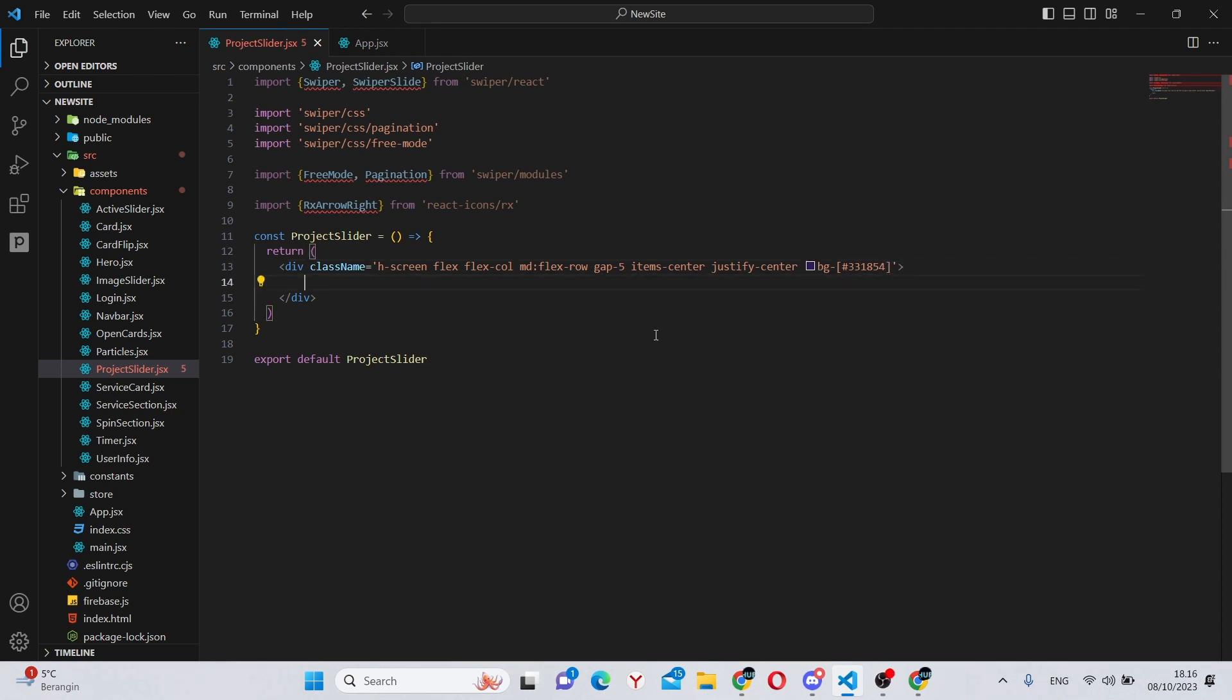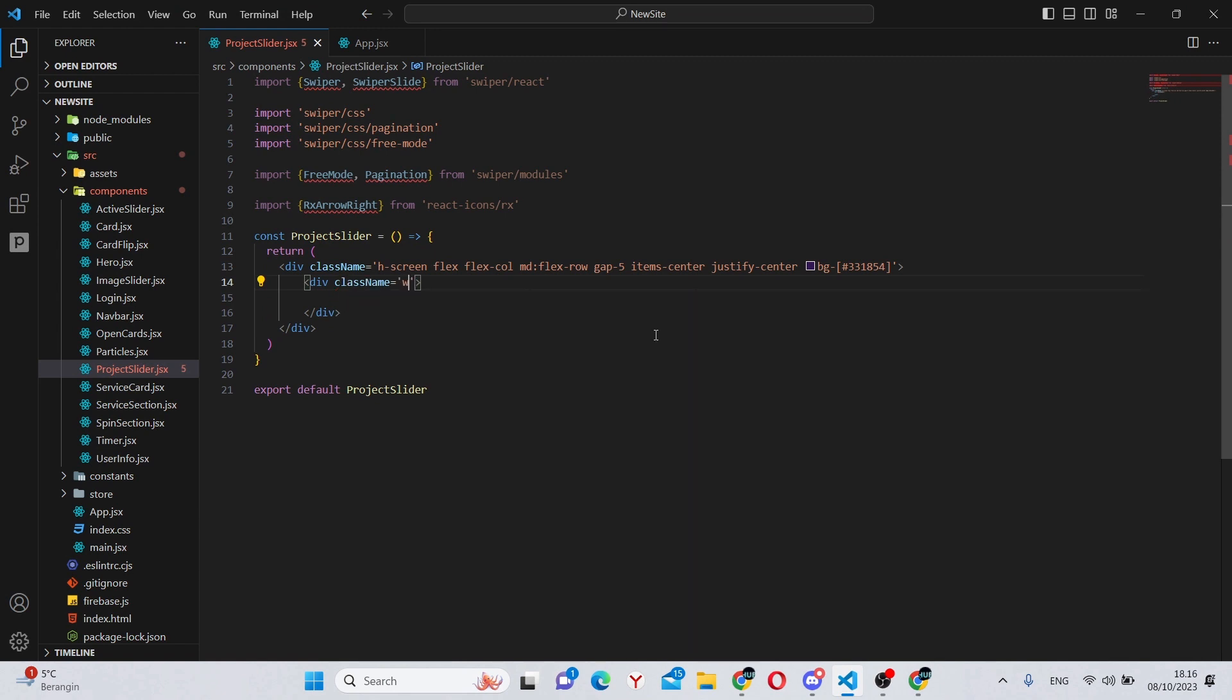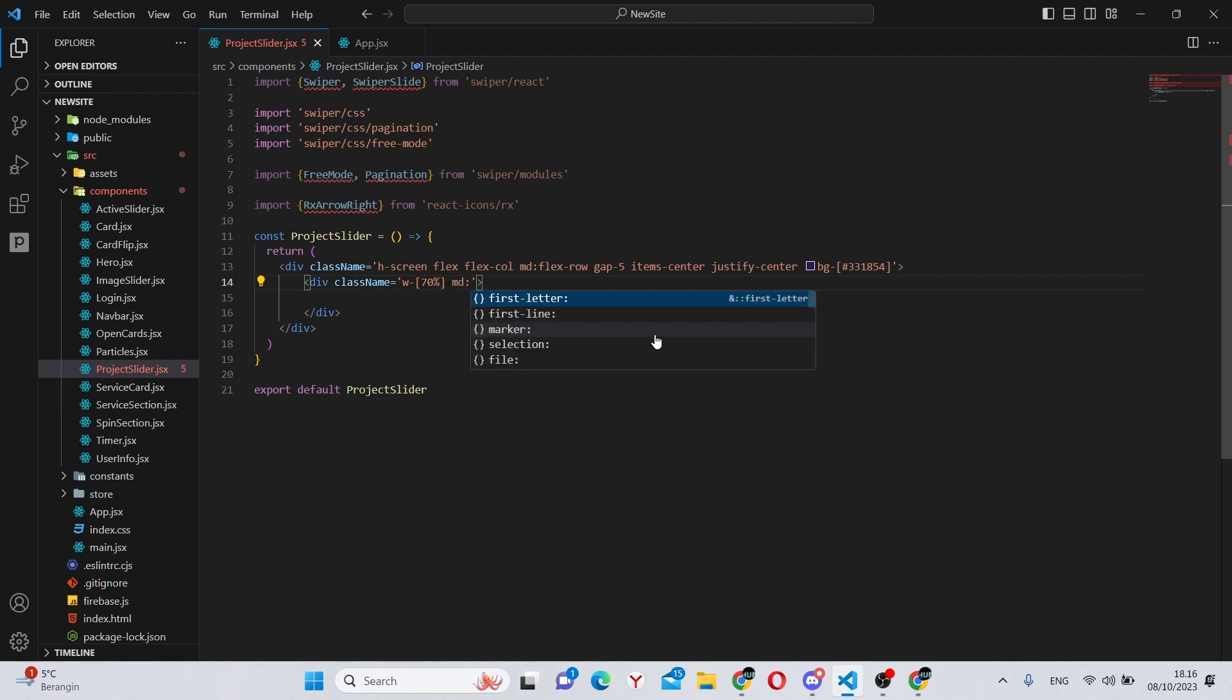It will have a background of #331854. Inside of here we can create the wrapper div for the slider with a class name of width 70 percent of the screen and also medium device and higher a width of 40 percent.